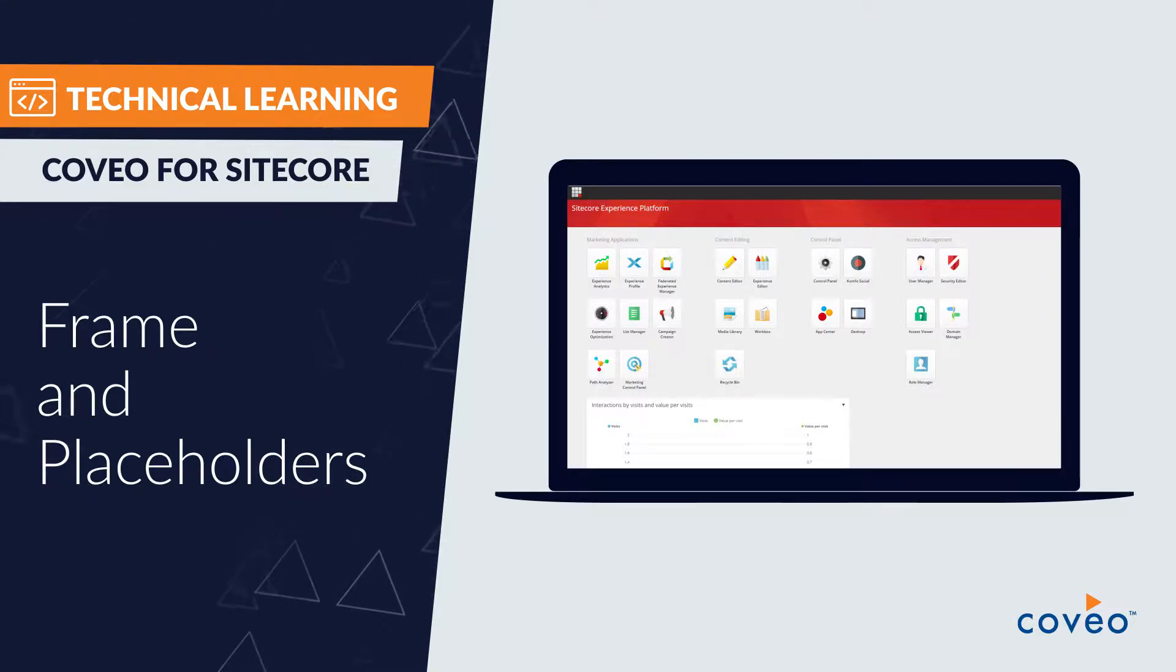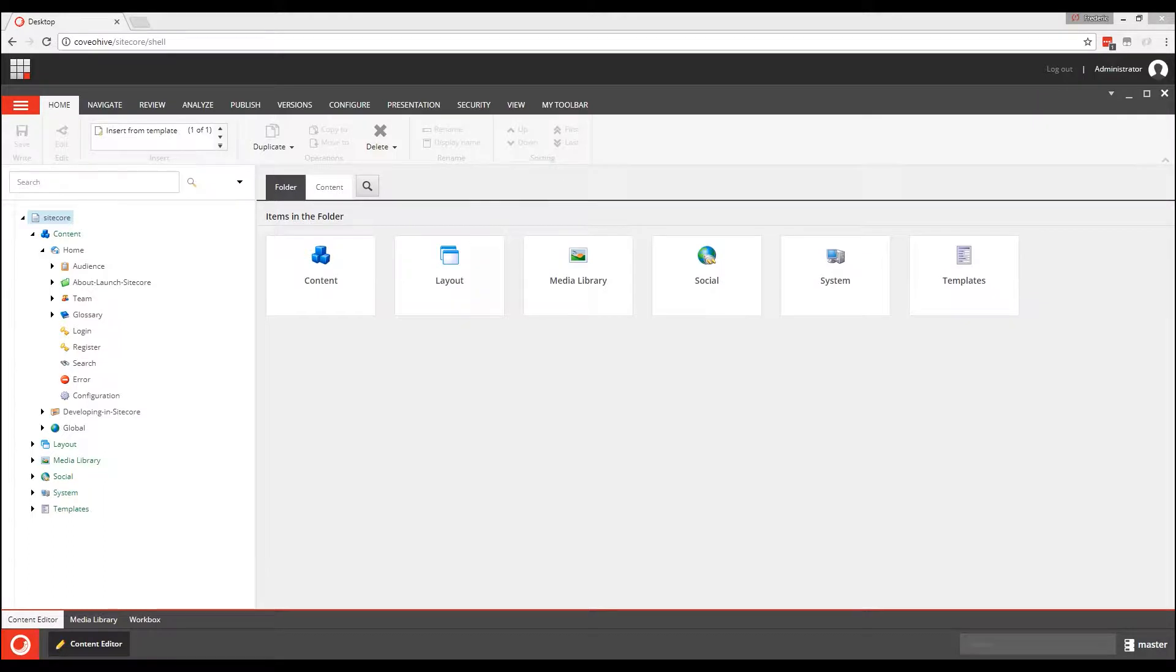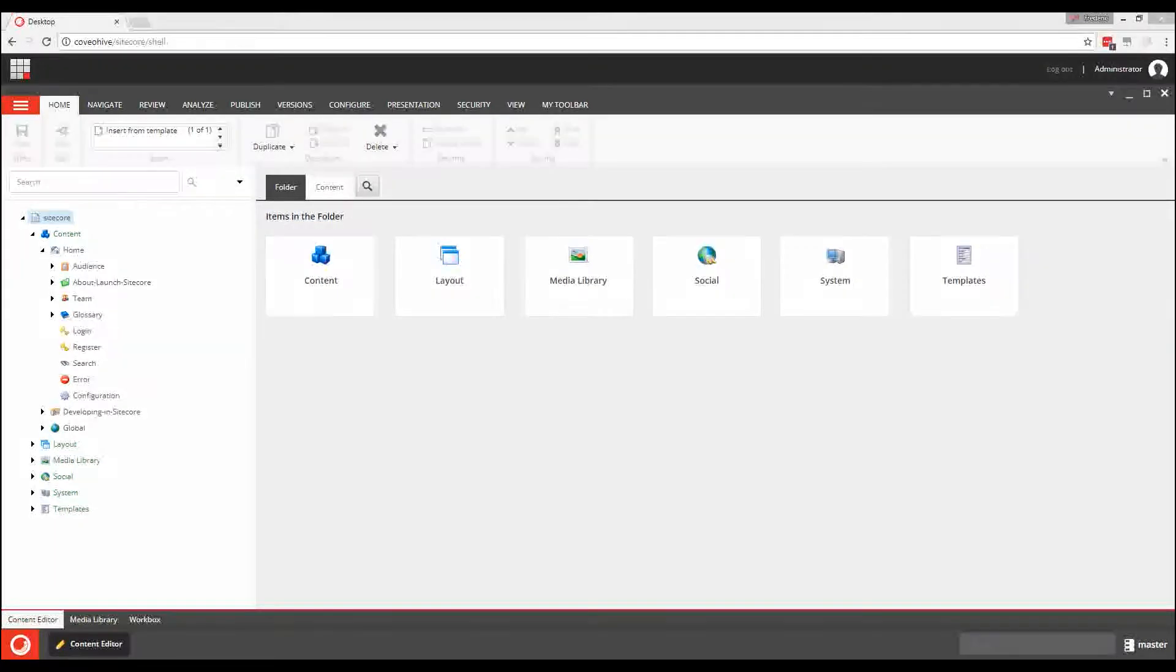Hello and welcome to part two of this Coveo learning series introducing the Coveo Hive framework. In this video, we're going to have a look at the fundamental concept on which the Coveo for SiteCore Hive framework is built: modularity.